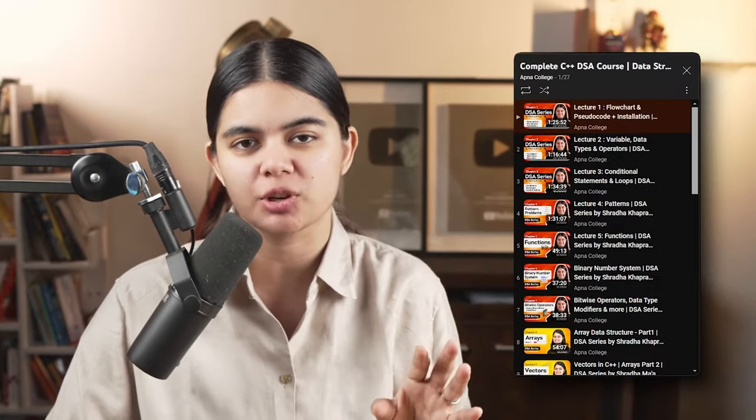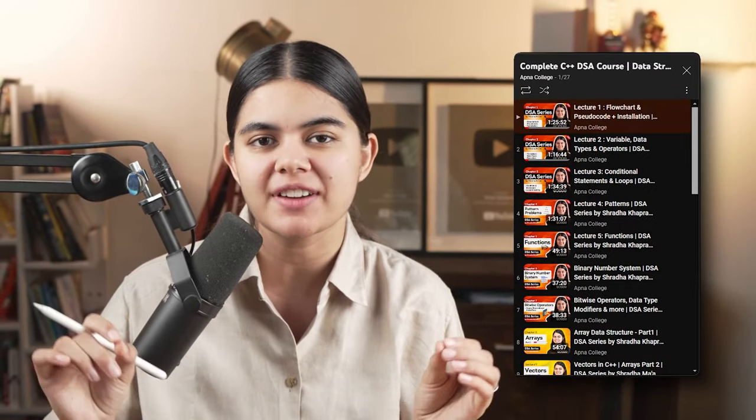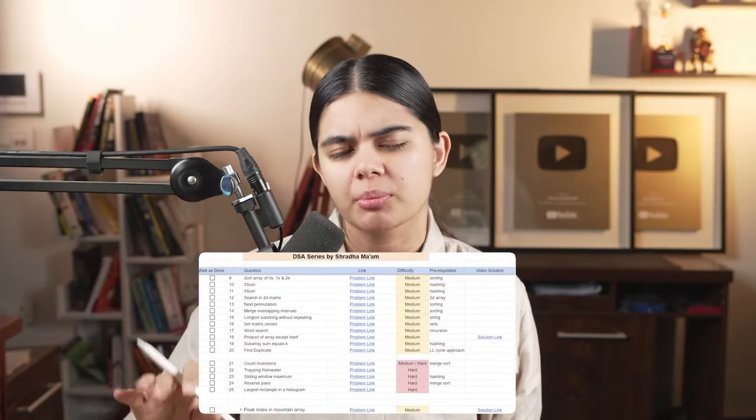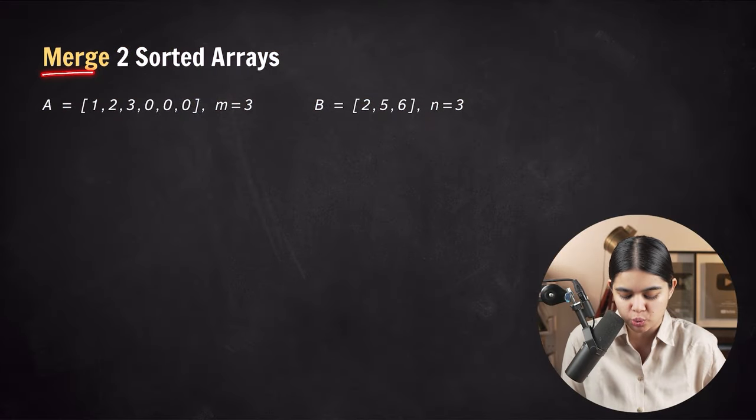Hi everyone and welcome to the complete DSA series in which we are going to jump into other areas of important questions. If you want to study any other concept of DSA, it will be available on this playlist. There is also a link for a company-wise DSA sheet in the description box. Let's start with our first question, which is called merge two sorted arrays.